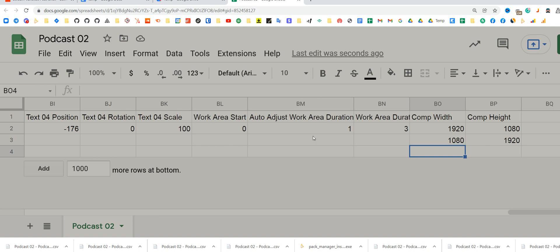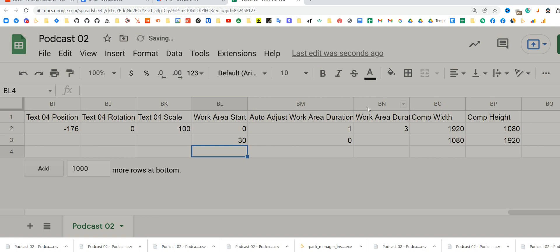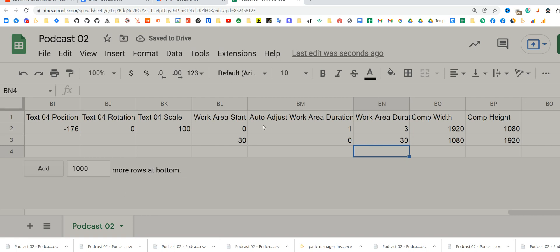On that scale, all you need to do is disable auto-adjust by putting zero, selecting your work area start, let's say 30 seconds, and your work area duration, 30 seconds as well. So it means your audio will be in vertical resolution and from 30 to 60 seconds.